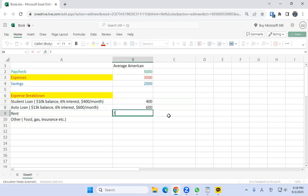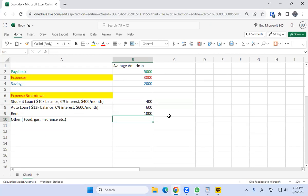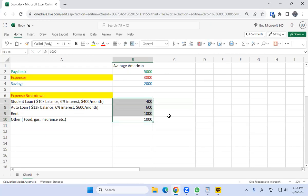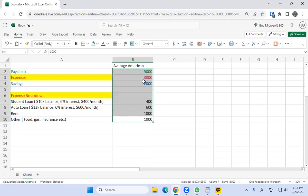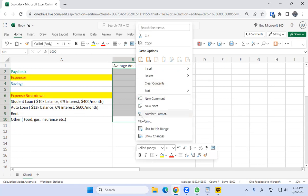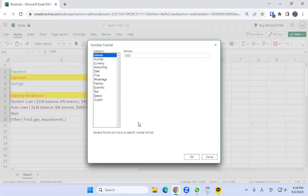Rent we'll say is $1,000, and then food, gas, and insurance combined is $1,000. Let's do a little formatting — right-click, number format, and use currency. It's important that these expense figures add up to your total expenses.